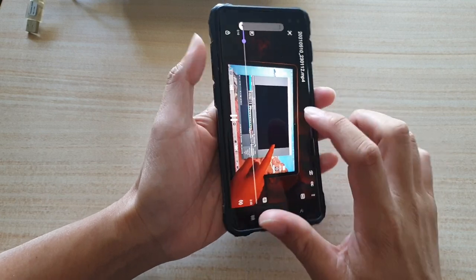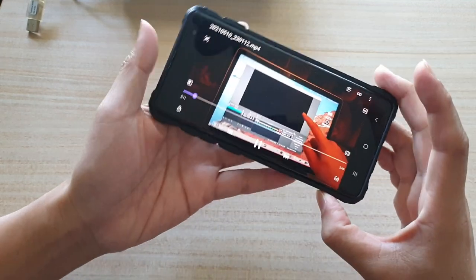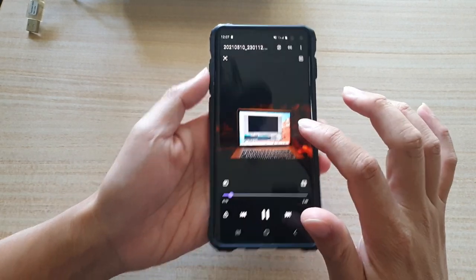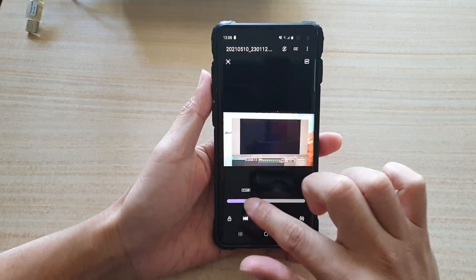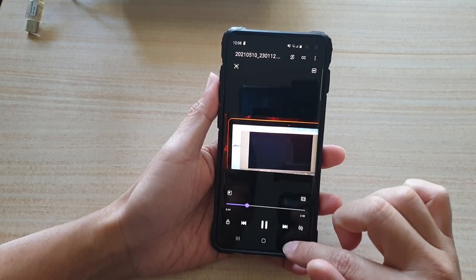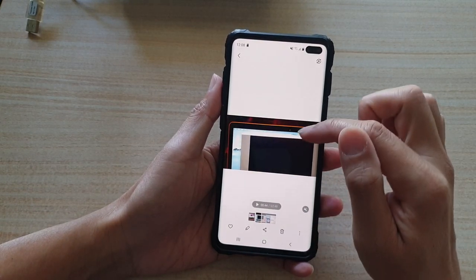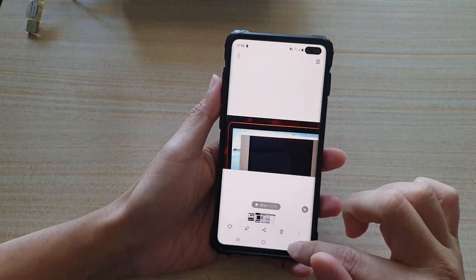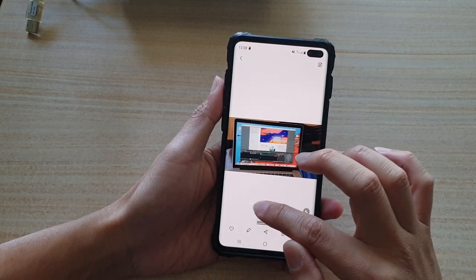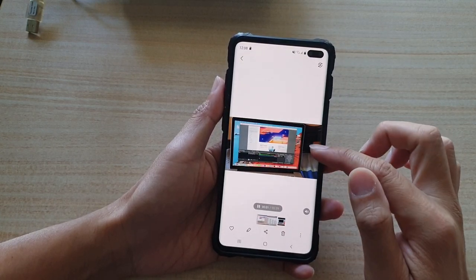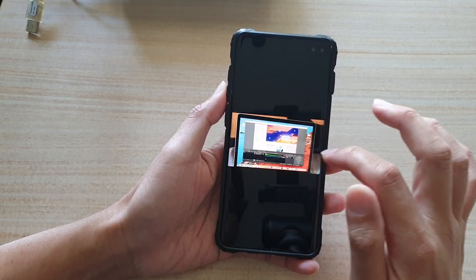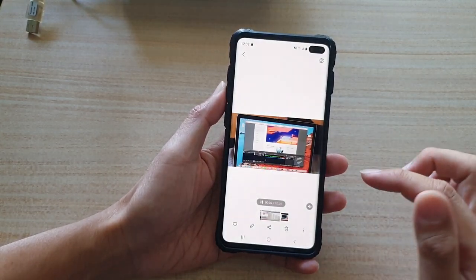Now you can see in the video player it is much more convenient because there is an option for you to use the progress bar to move forward or backward in a video. In the gallery app preview window you can quickly play or pause the video and listen to the sound, but you cannot move forward or backward.